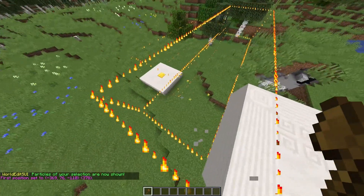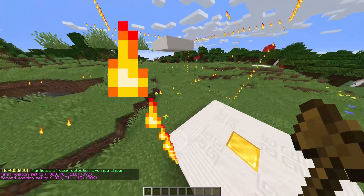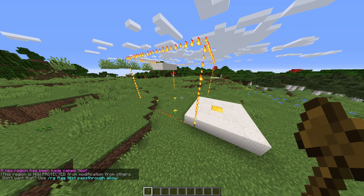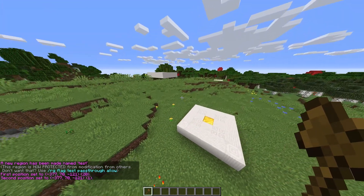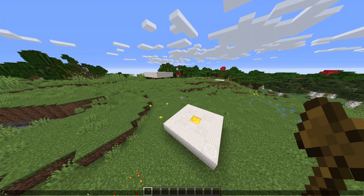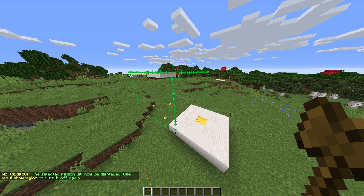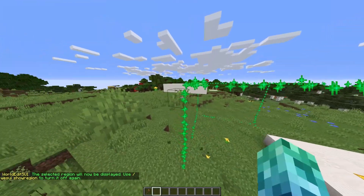If you have WorldGuard installed, we can create a zone with /region define followed by the name of the region — I'll just call it test. I'll now change my selection and run /wesui show-region test. You'll see a message in chat and the region's area is now shown by a particle effect.